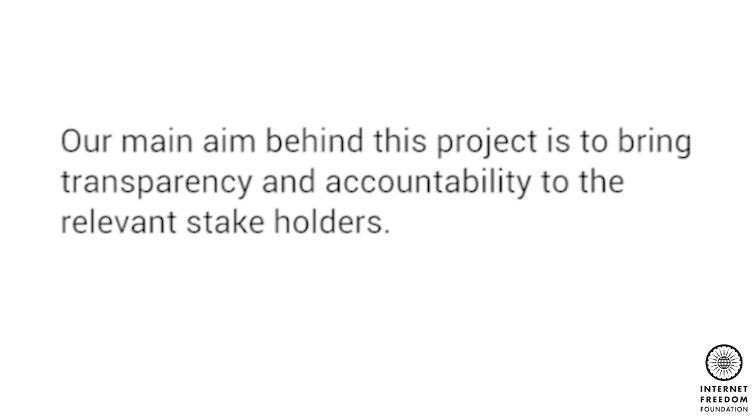Use of facial recognition technology in the absence of a legal framework is illegal and it fails to satisfy the thresholds laid down in the Puttaswamy judgment on the right to privacy. The use is also violative of the fundamental right to privacy, the right to freedom of speech and expression, and the right to freedom of movement. IFF has been working on this consistently and through our Project Panoptic, we aim to bring transparency and accountability to the relevant stakeholders. It is our position that use and development of facial recognition technology by the Indian government and the state governments should be immediately stopped and a moratorium of three years should be placed on such use. Thank you.